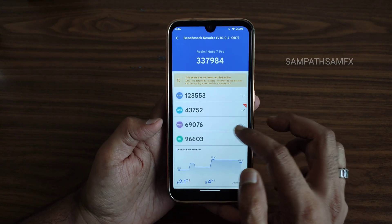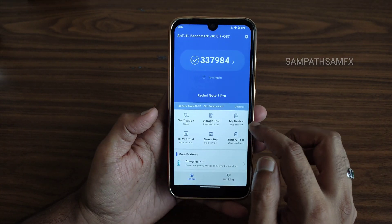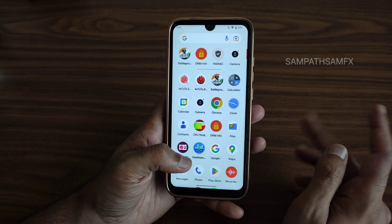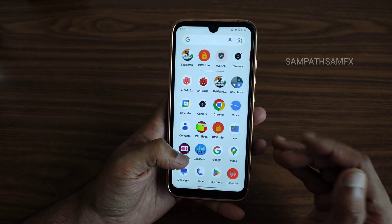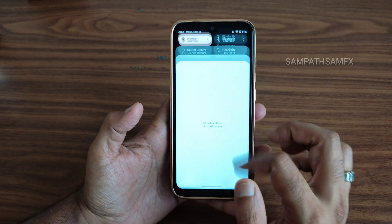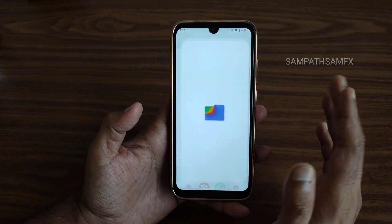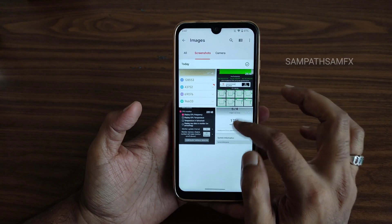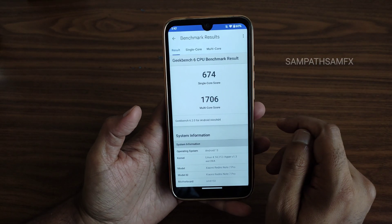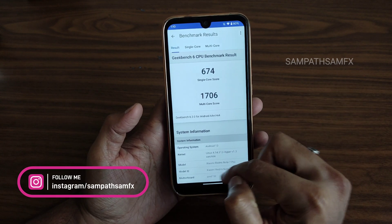This is the Pixies OS latest version for Redmi Note 7 Pro — really, really good compared to version 112. It's improved a lot and is very smooth. The Geekbench 6 results show a single-core score of 674 and multi-core score of 1706.